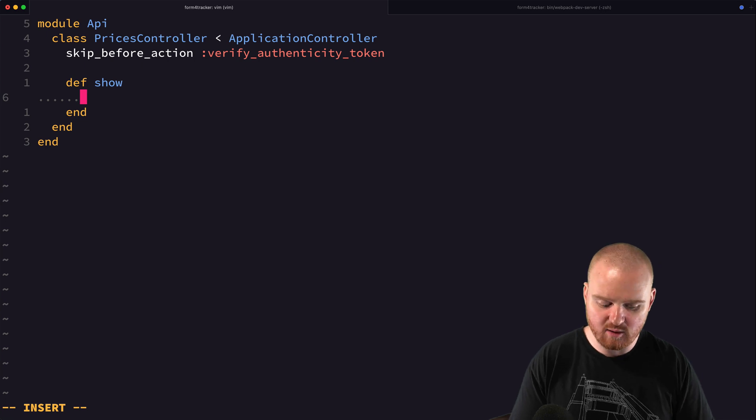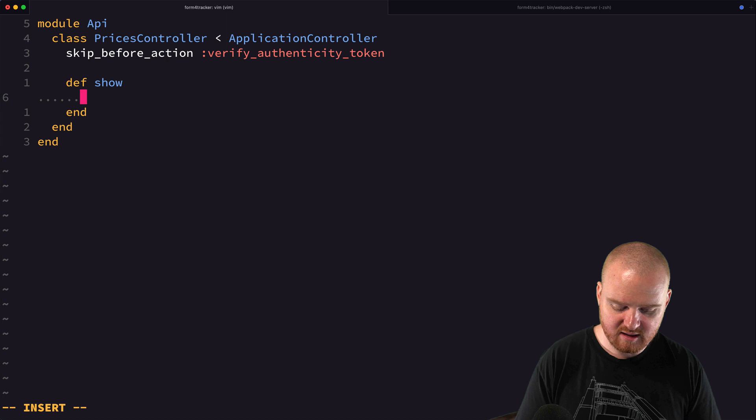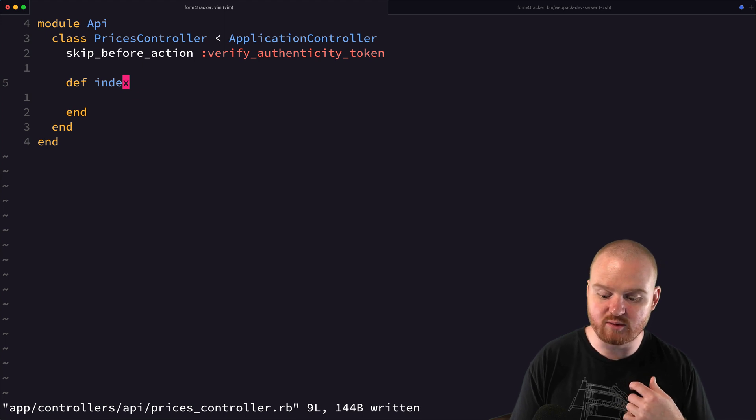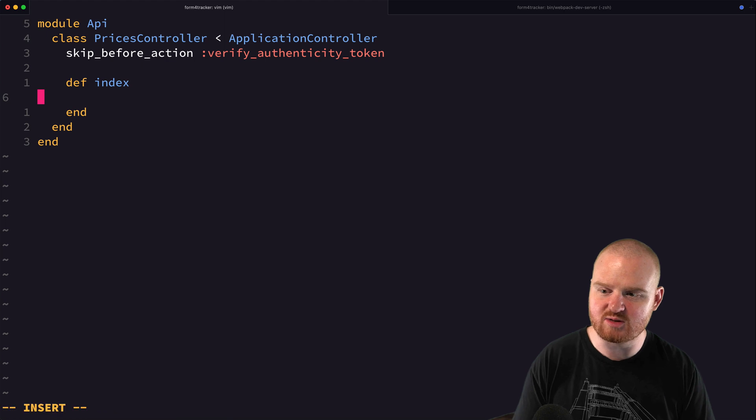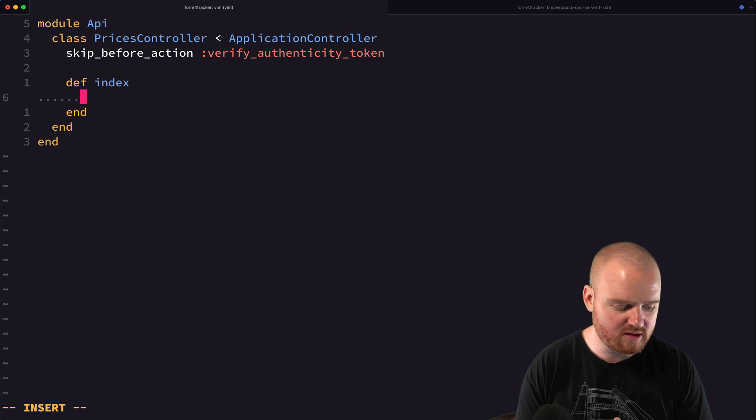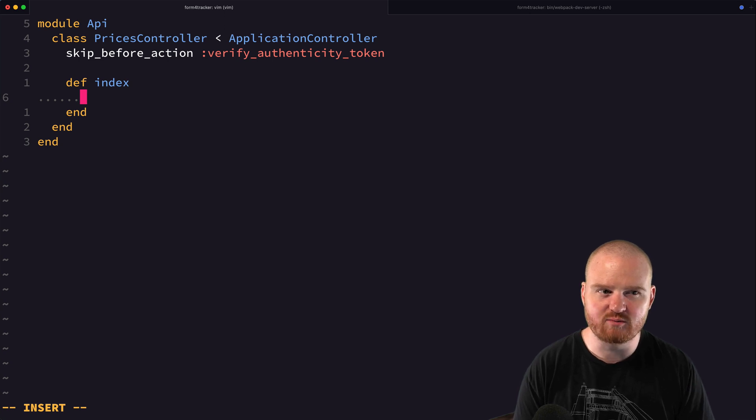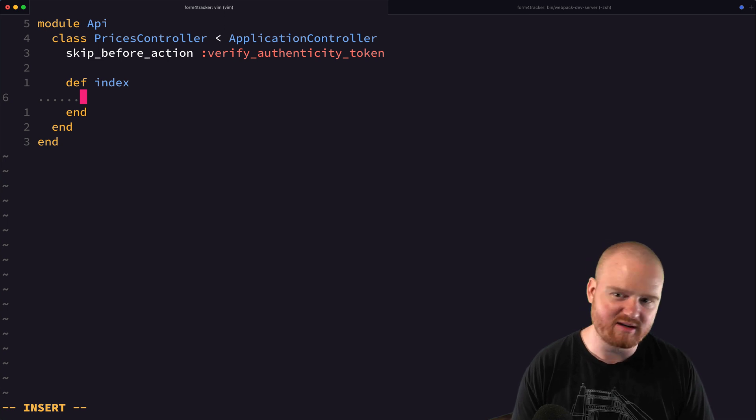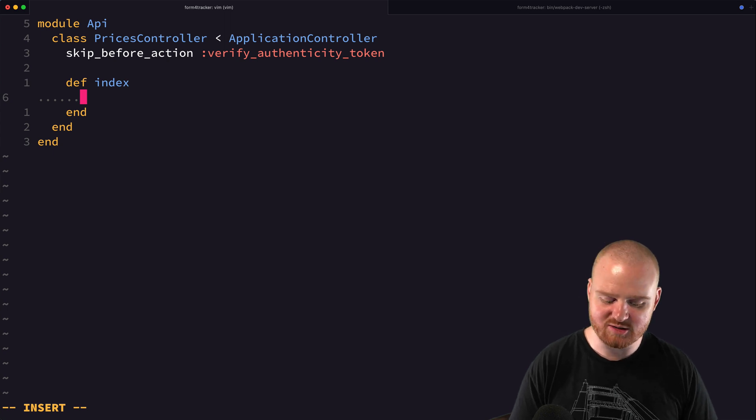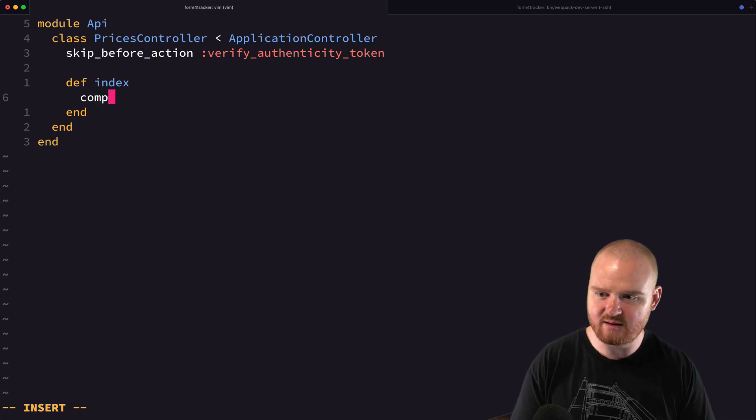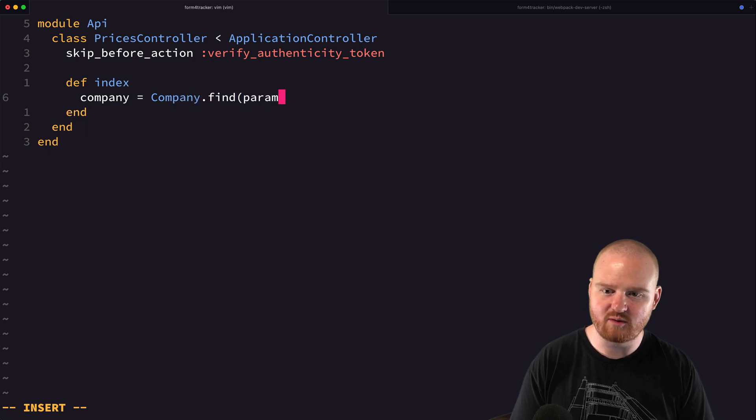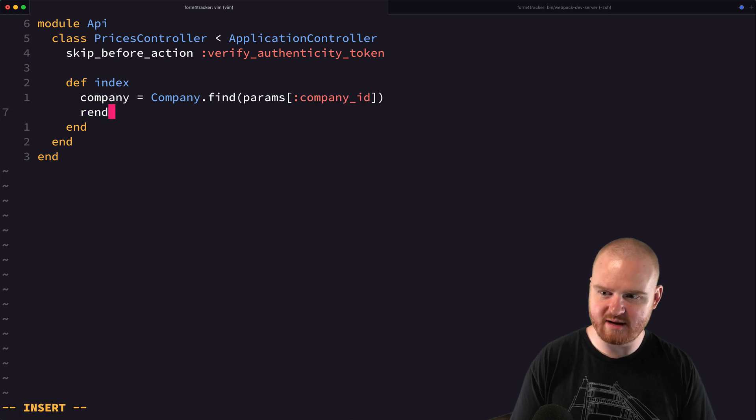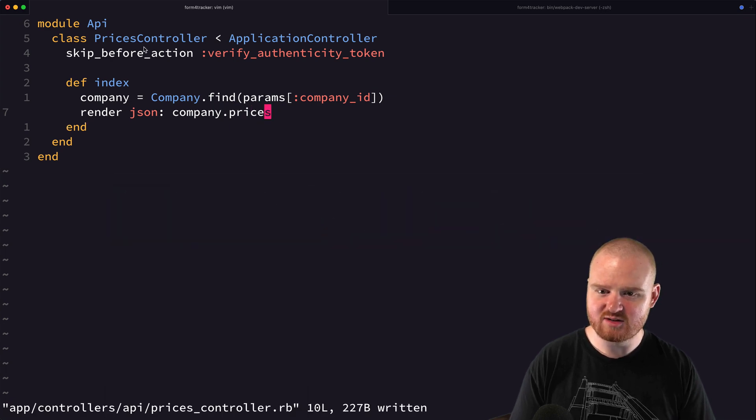I do want to skip verifying authenticity. I don't really care. We're not going to be accepting post requests here. Anyways, we're going to just say def show. We'll have one endpoint. It'll be a show route where we return the prices for a specific company. Let's actually make it an index route because it's technically returning several prices. And the index route will require that a ticker is passed in or that some company information is passed in. So I think it makes sense to pass in the ticker to make it easy. But I wonder if we want to pass in the company ID instead.